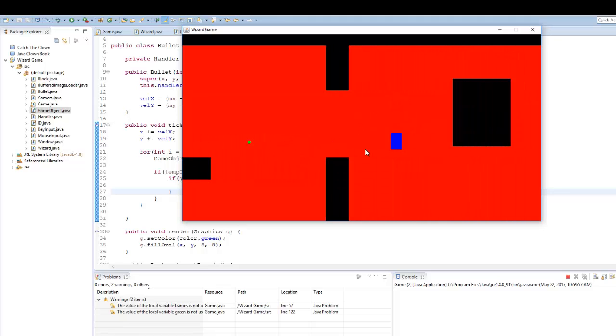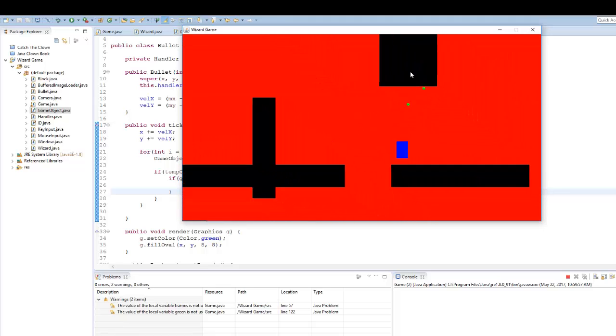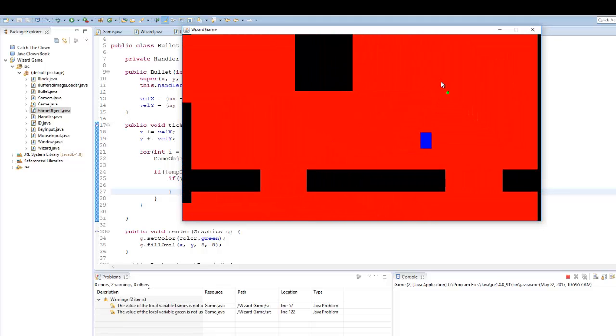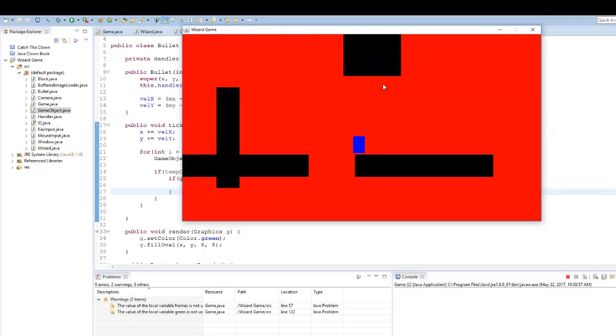Now we have the ability to add enemies into our game and destroy them with our bullets.